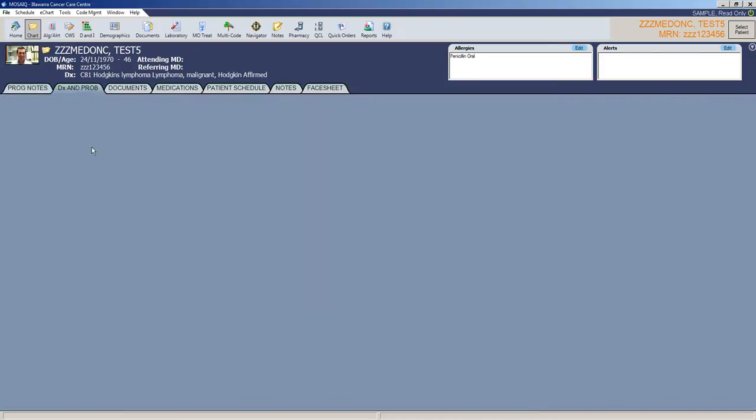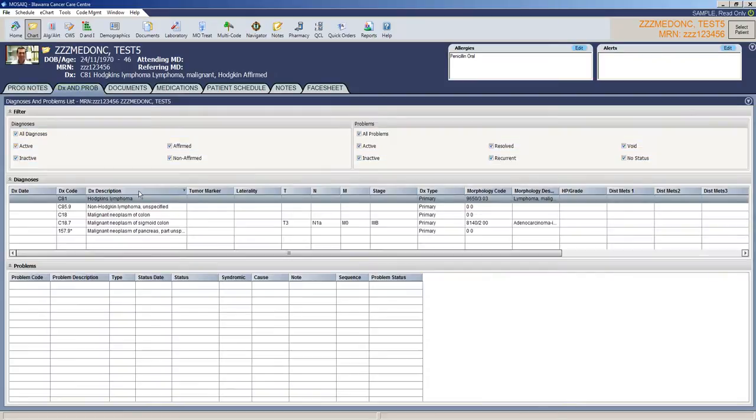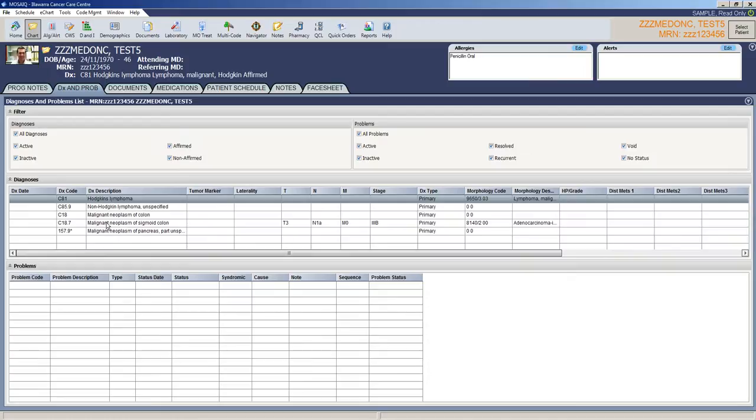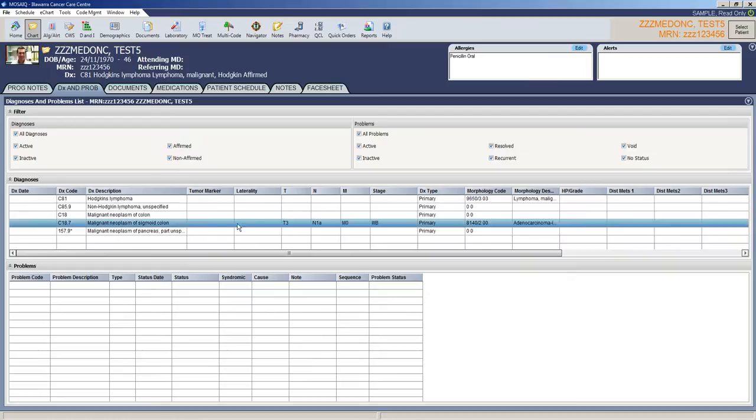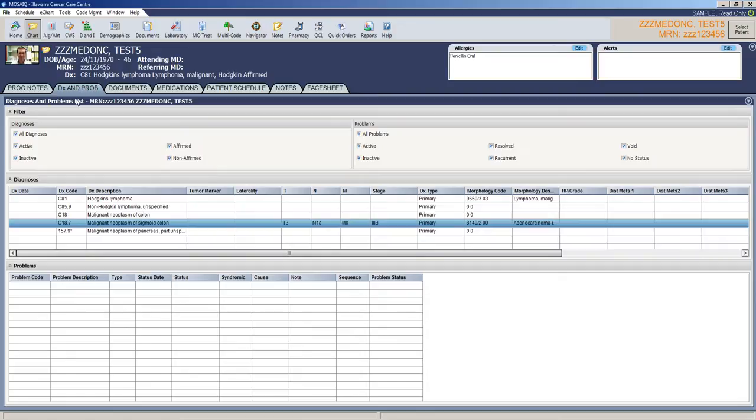DX and PROB means the diagnosis and problems. Patient diagnoses are in here. This is a test patient so we've obviously got more than just one. Come across, depending upon what's been entered, they could have the staging in here, the morphology, if there's metastases, are all in the DX and PROB tab.